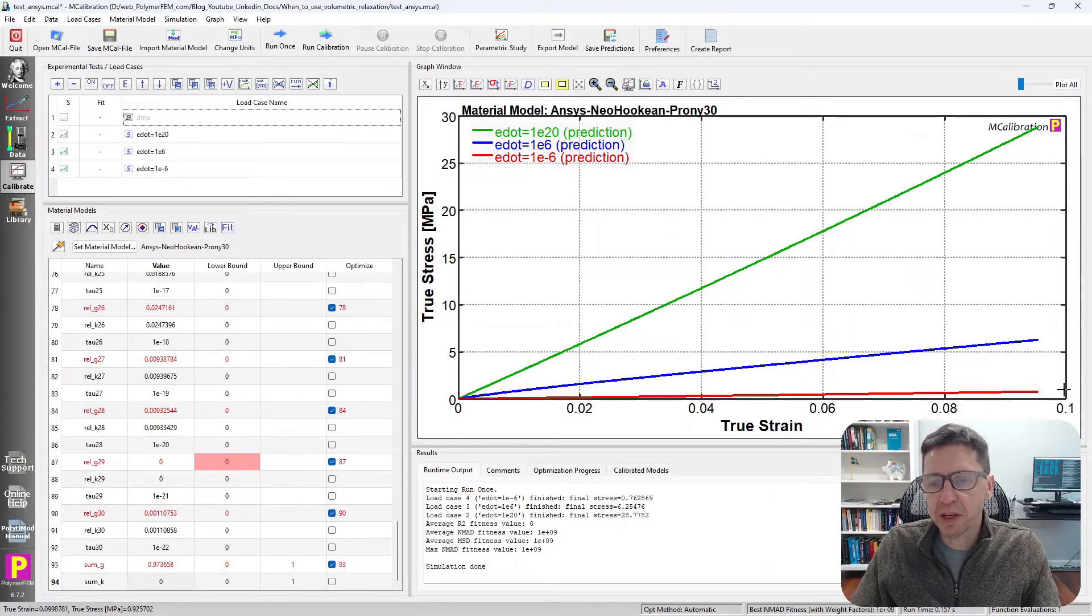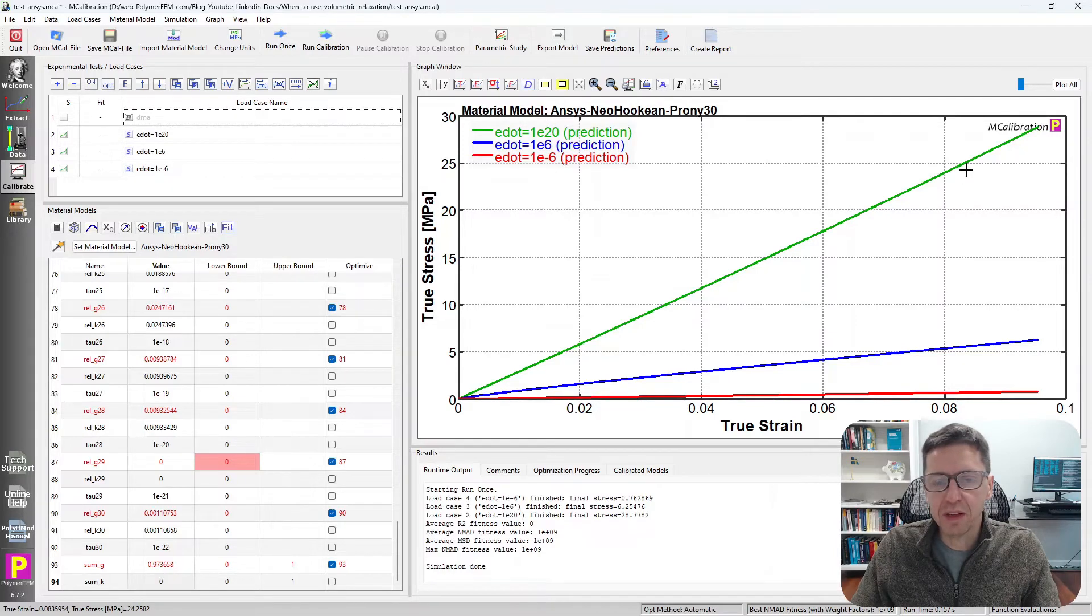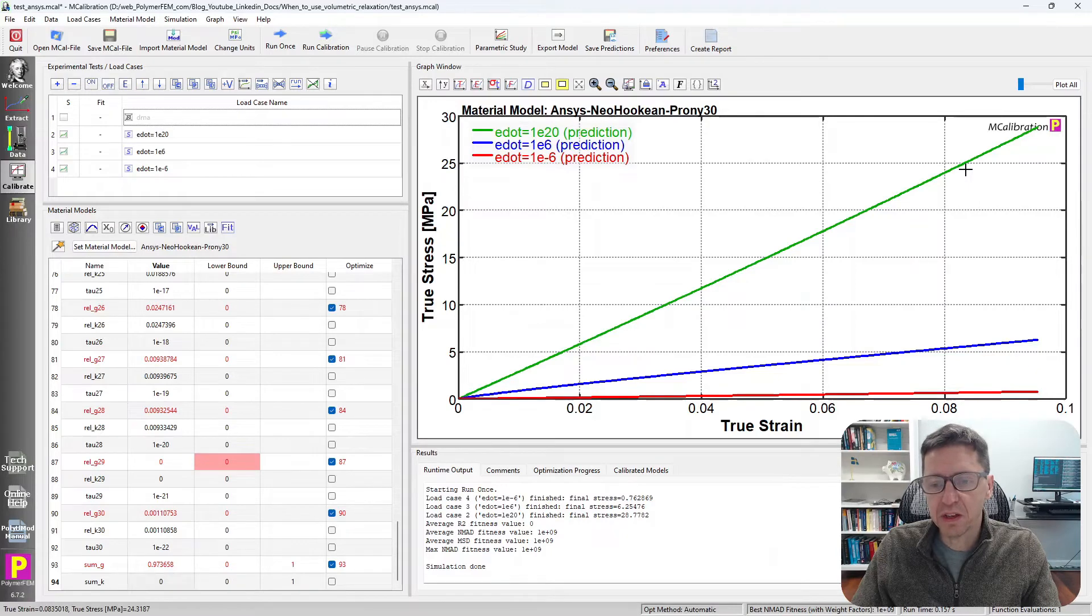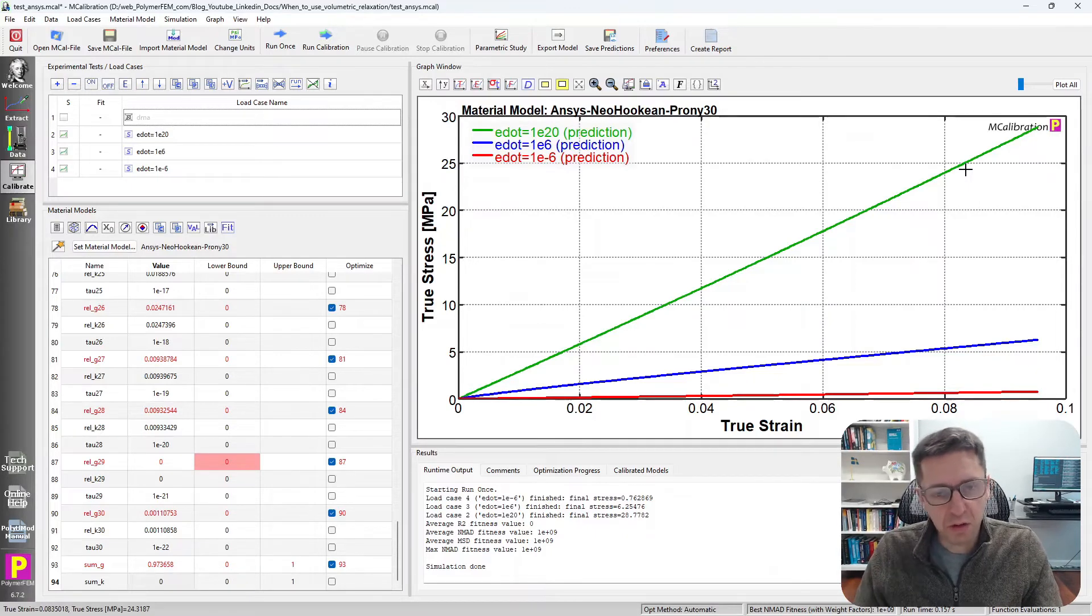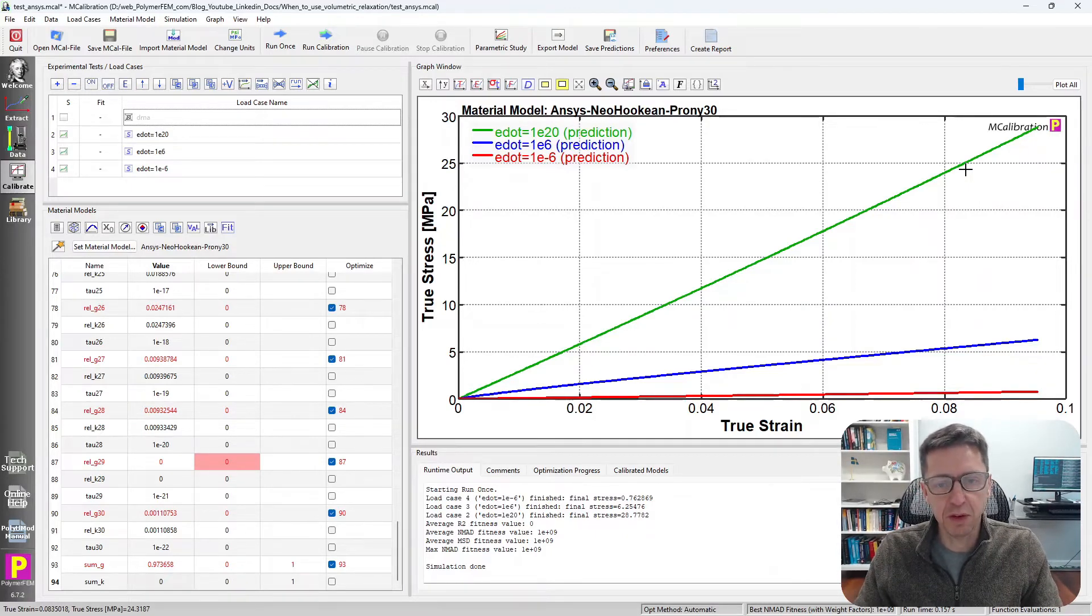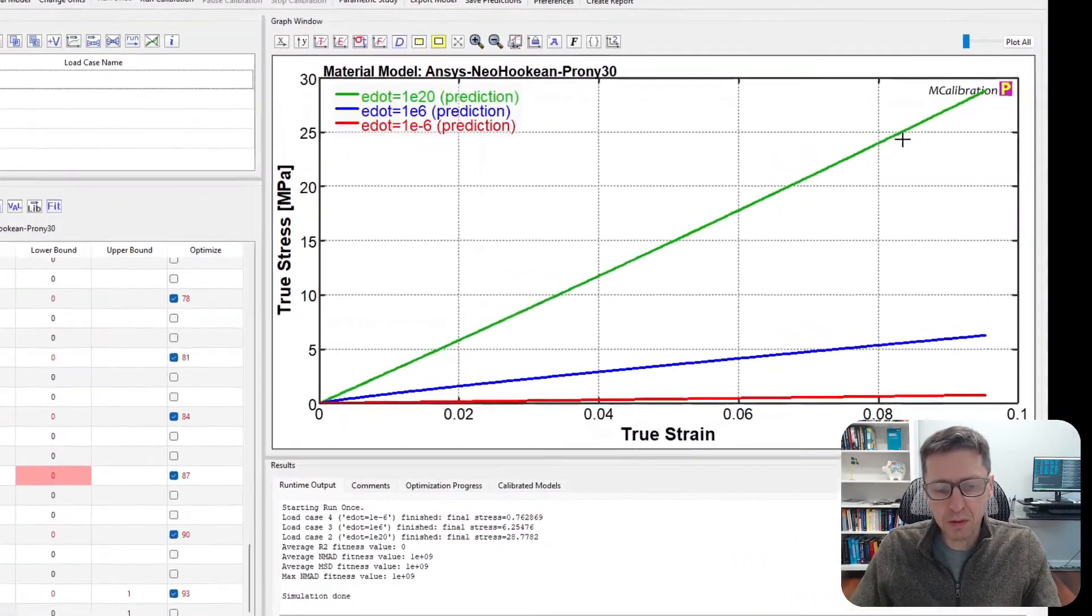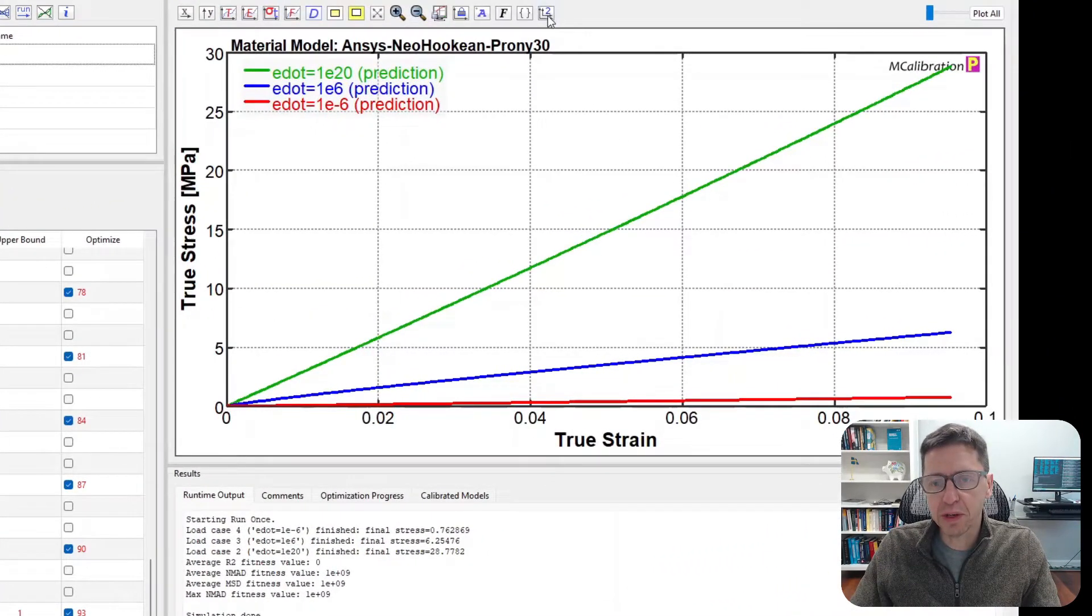I can see that they're really, really slow strain rates. 10 to the minus 6 is in red, and then 10 to the 6, and then insanely fast, 1e20 per second tension. We get the green curve. And I picked these strain rates simply from the DMA frequency spectrum that was available.